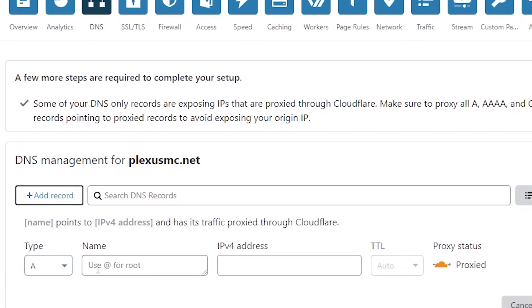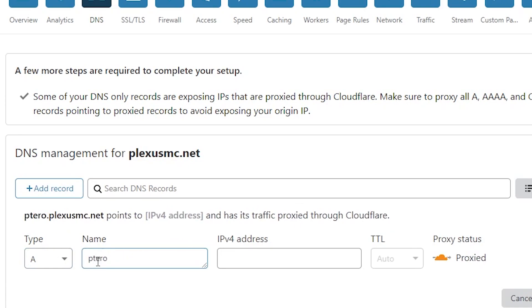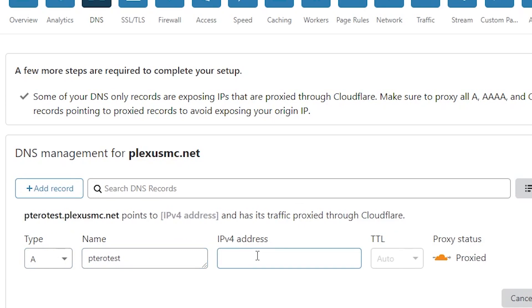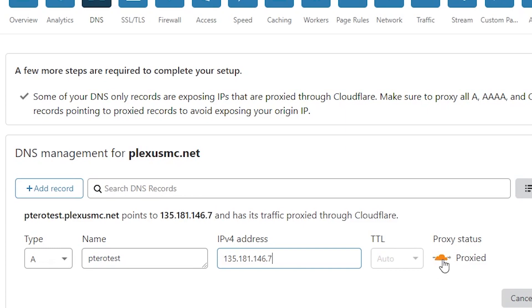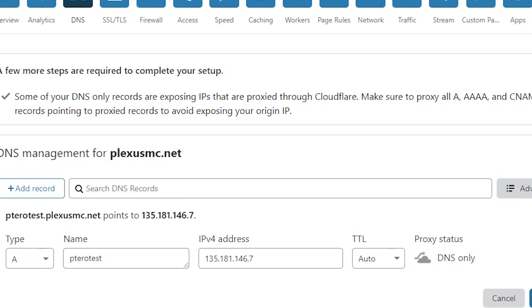Make sure it's an A record. Type the name. So I'm going to go tarotest. The IP address, that's the address you use to actually get into the machine. And I want to unproxy this. You don't want it as proxied. Otherwise you're going to have issues with the SSH and setting up the actual panel and the daemon.